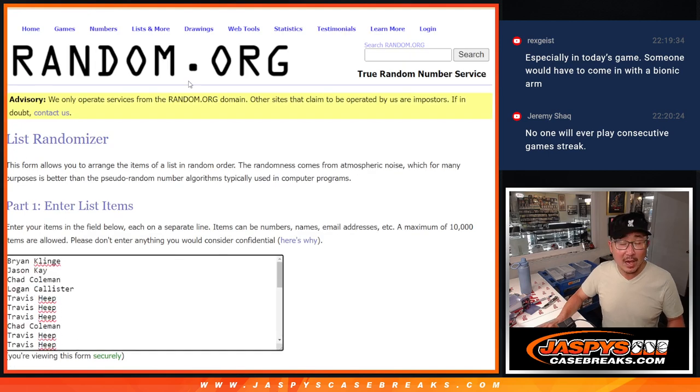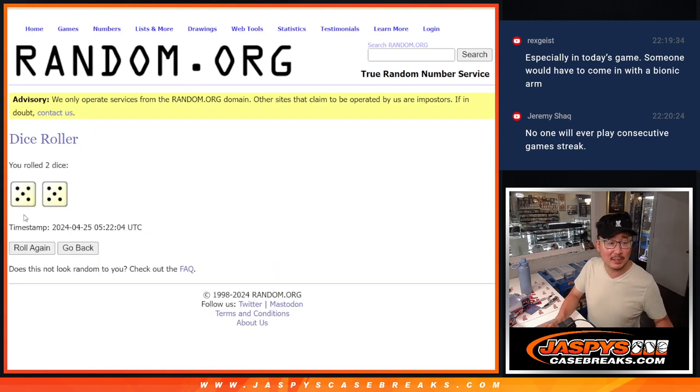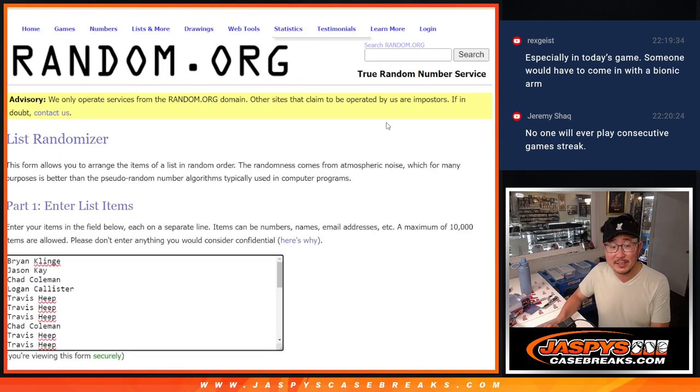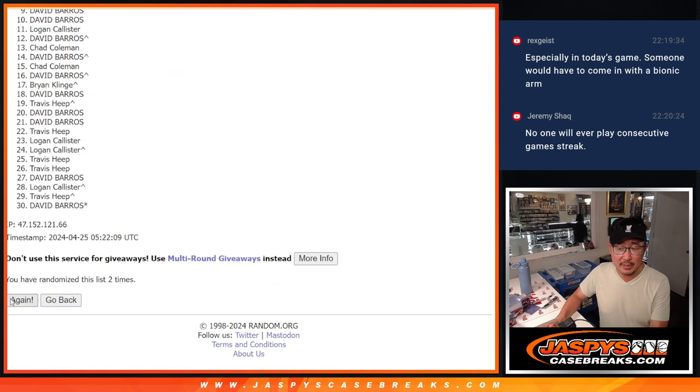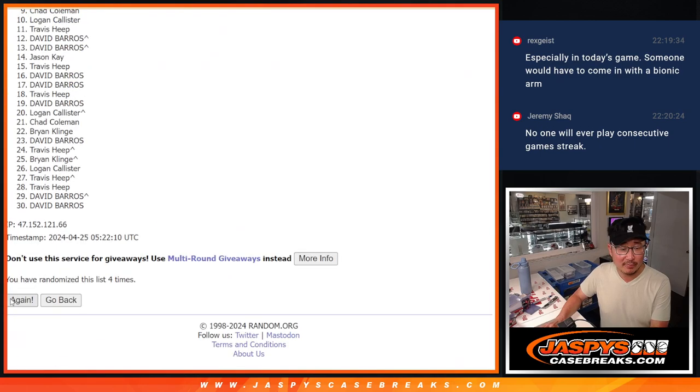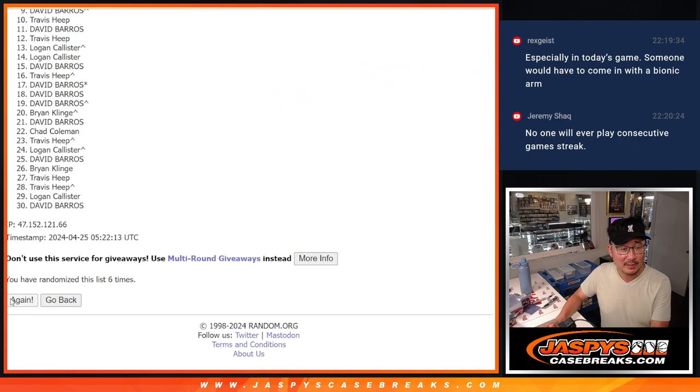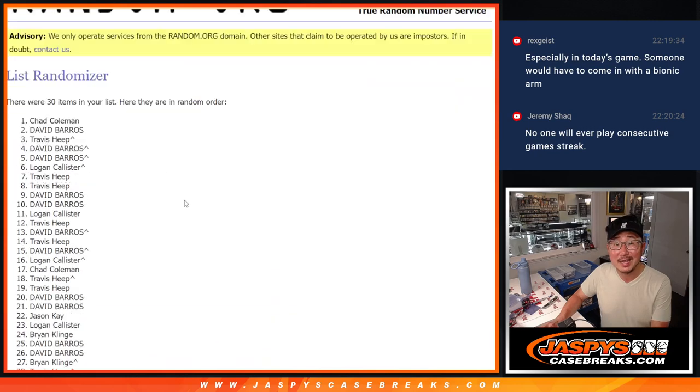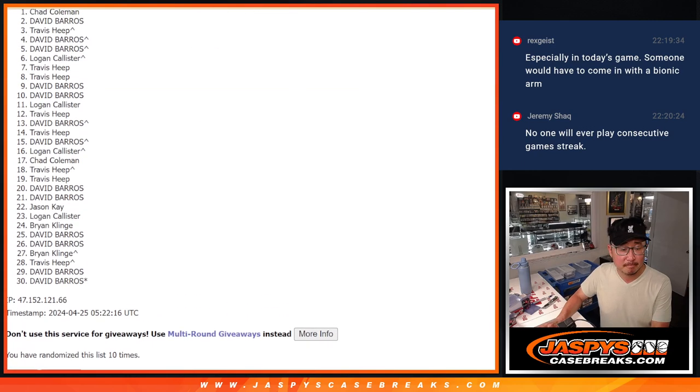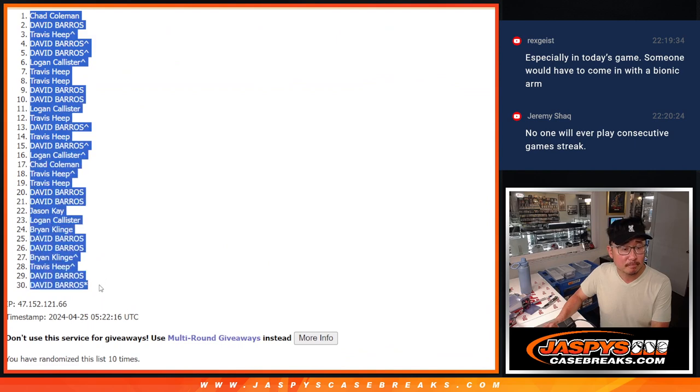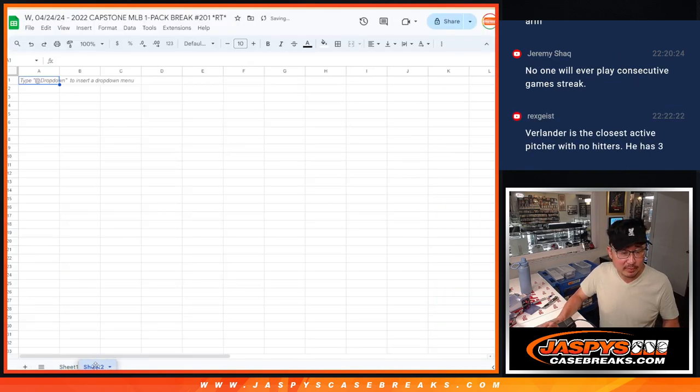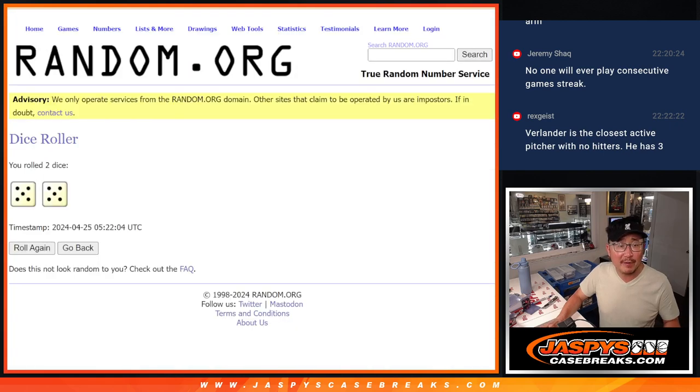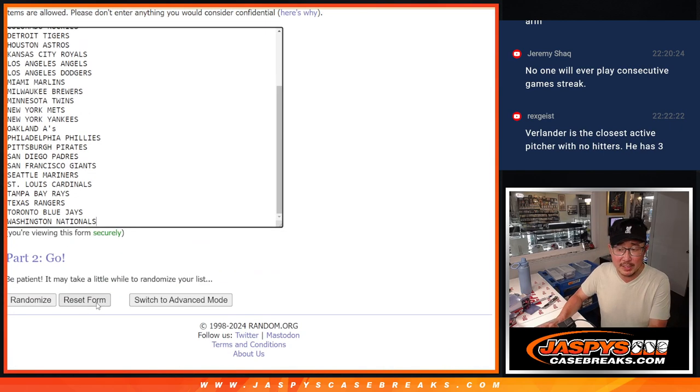All right, so now second dice roll. We can do the break itself. Let's roll it, randomize it. 10 again. 5 and a 5, 10 times. 1, 2, 3, 4, 5. 10 the hard way. 6, 7, 8, 9, and 10. This is a different sheet right there. 5 and a 5, 10 the hard way for the teams.